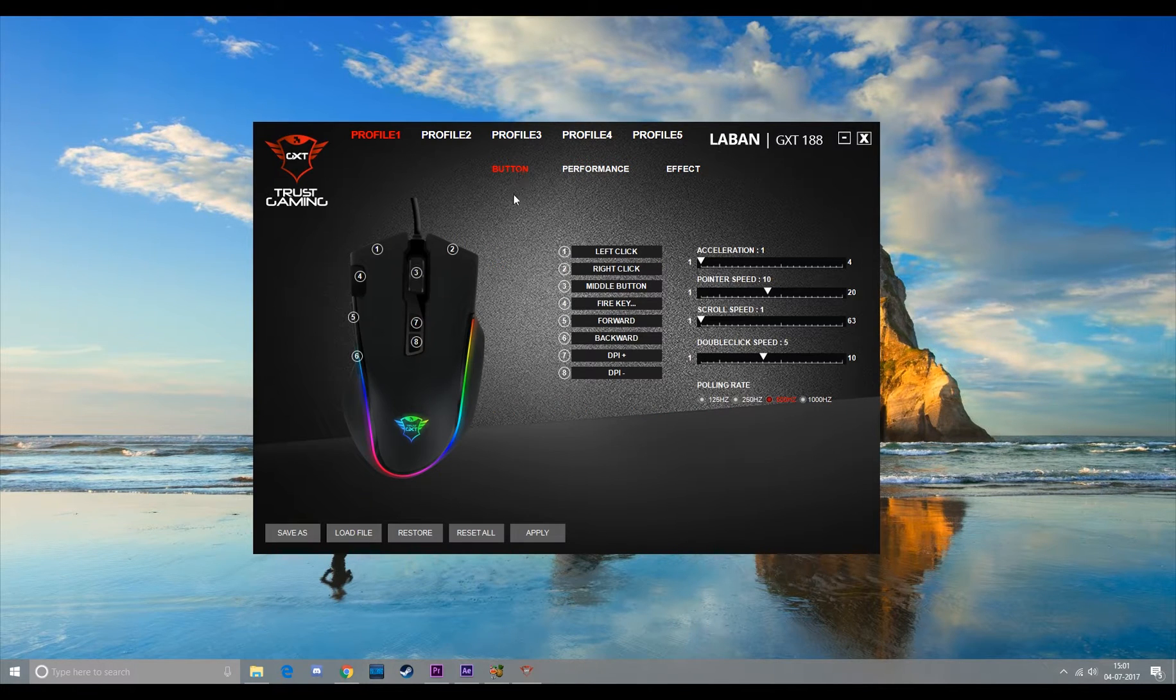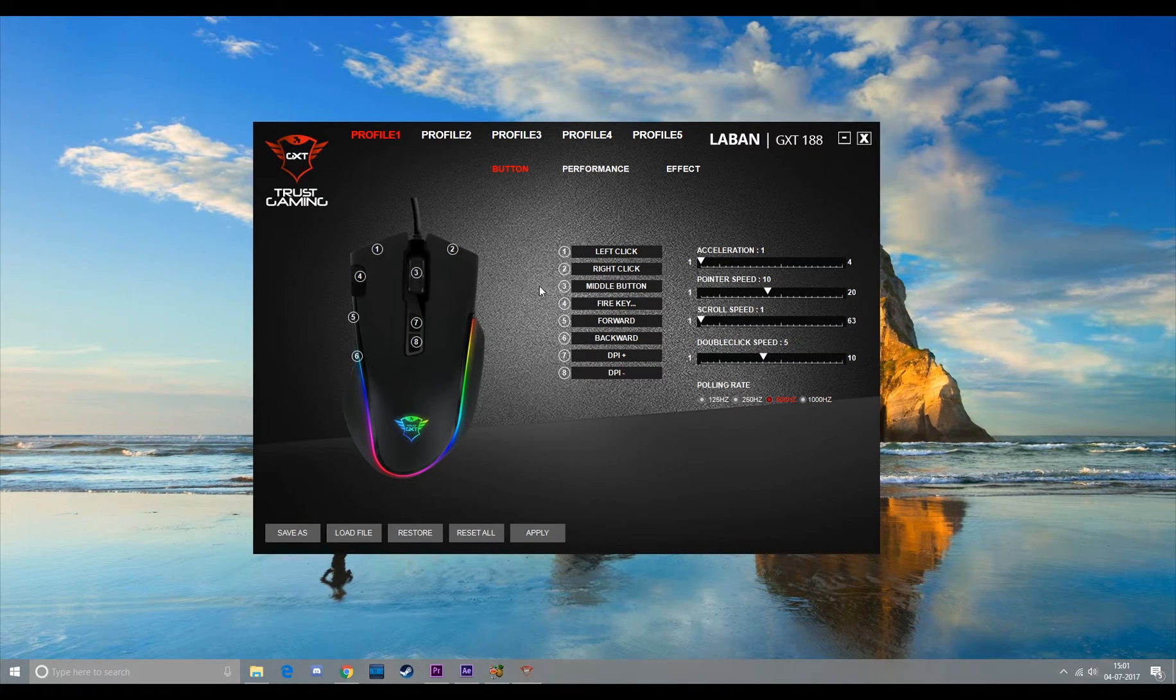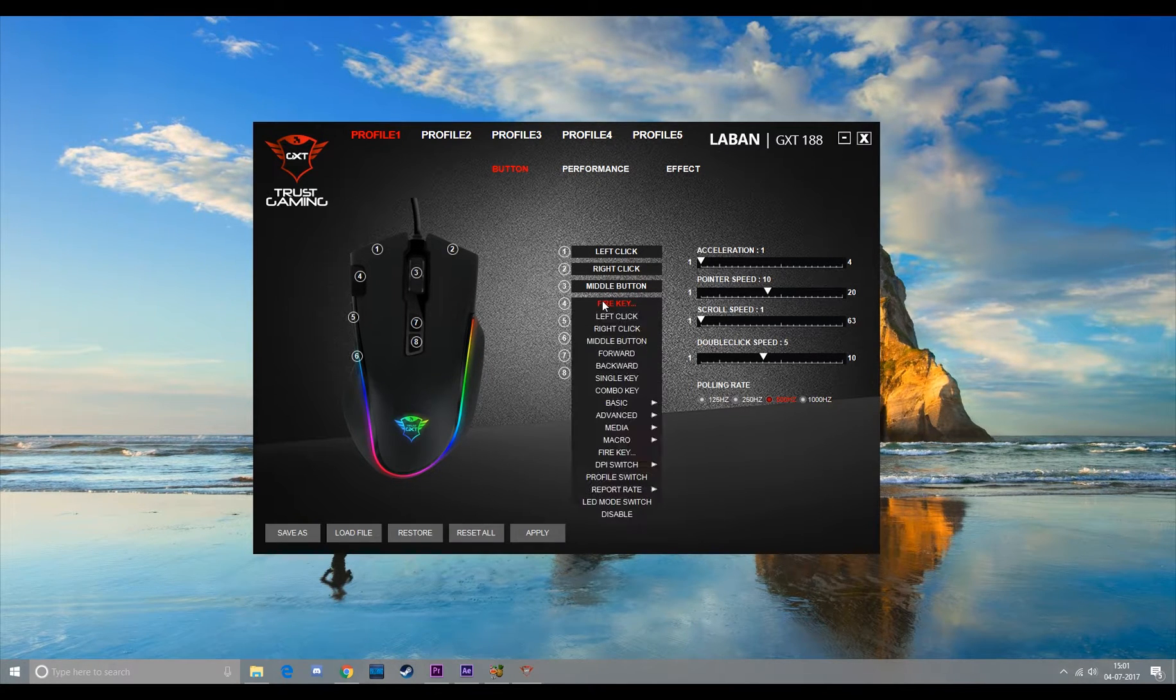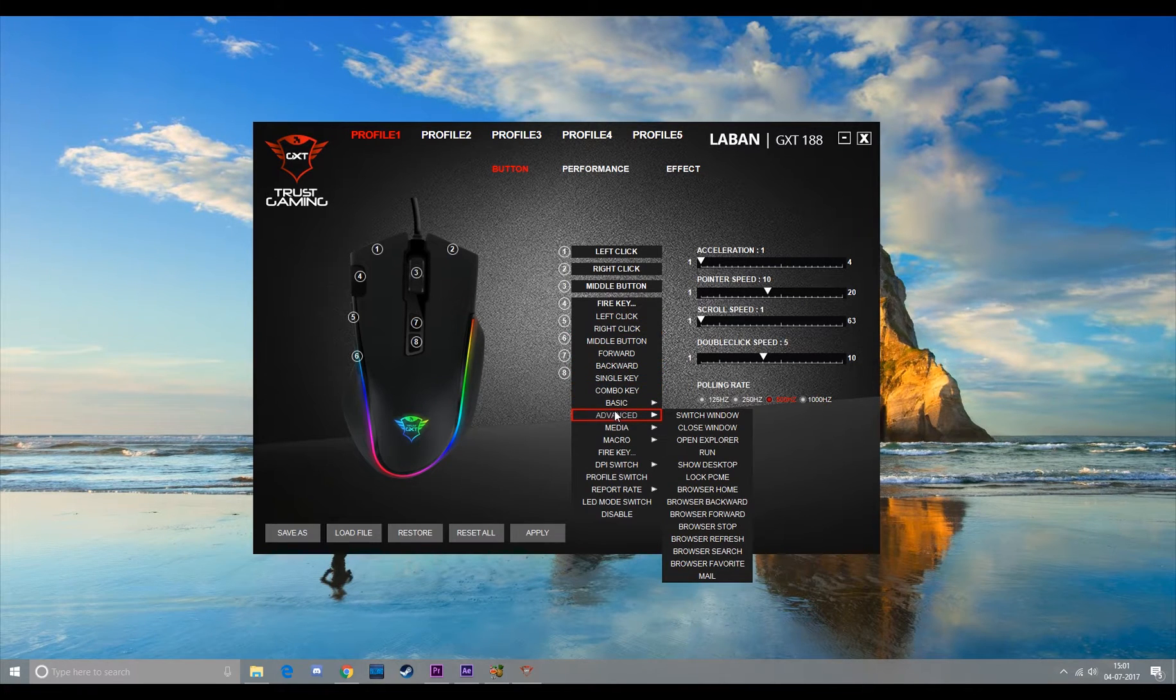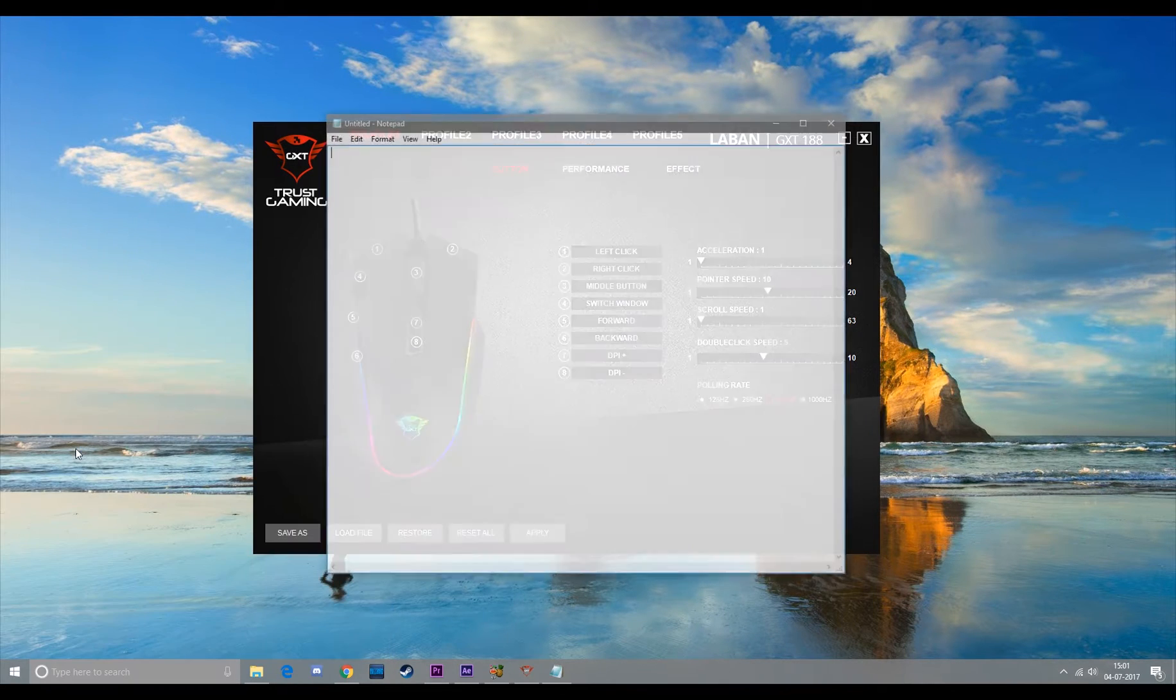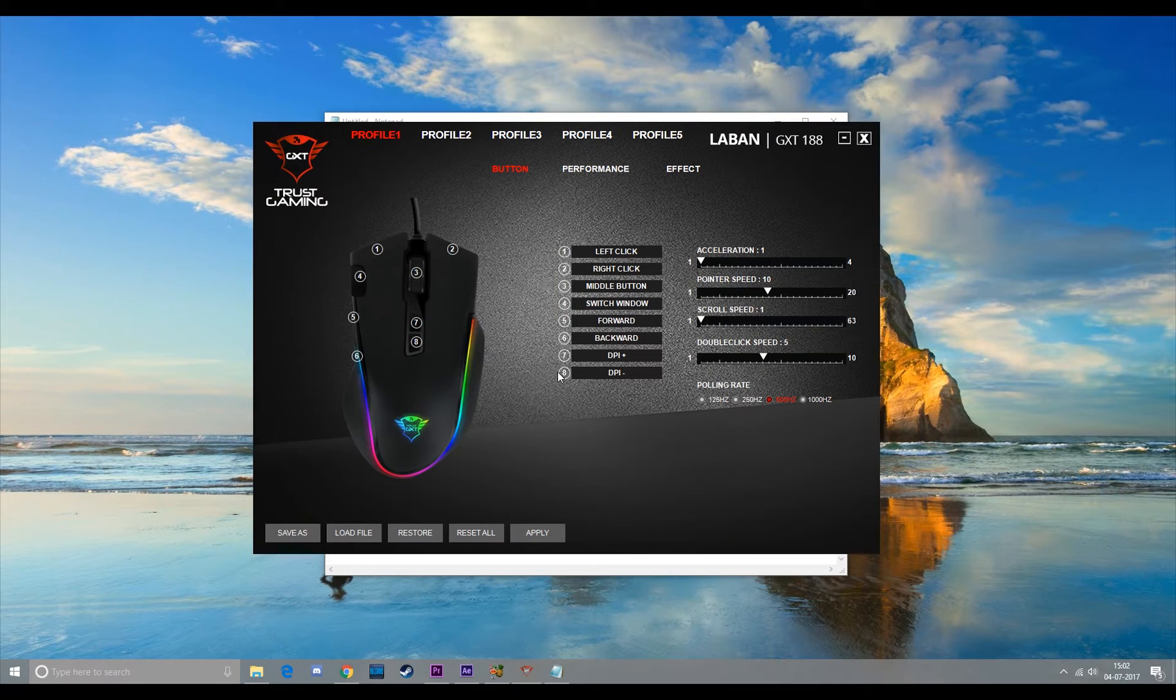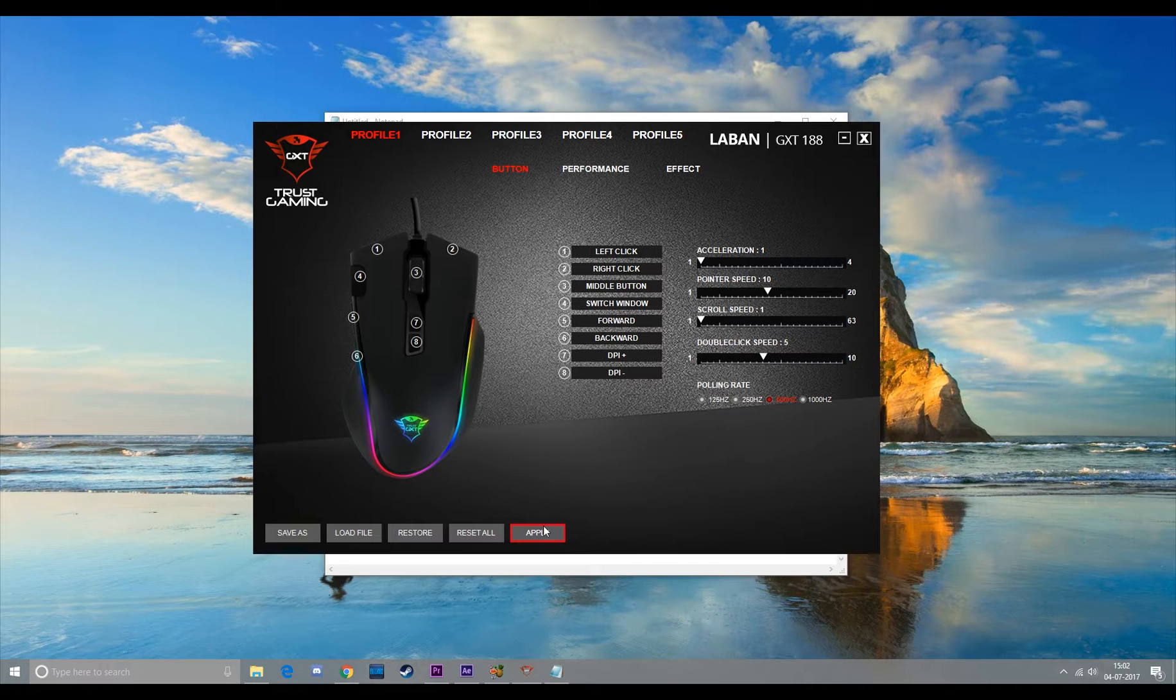Moving on to the buttons, the mouse has eight buttons in total. I want this number four fire key to perform some other action. Let's see, advance and switch window. Let me just open Notepad and see if it works or not. Oh wait, I forgot to click on apply. Yep, with one mouse click I can switch windows now.